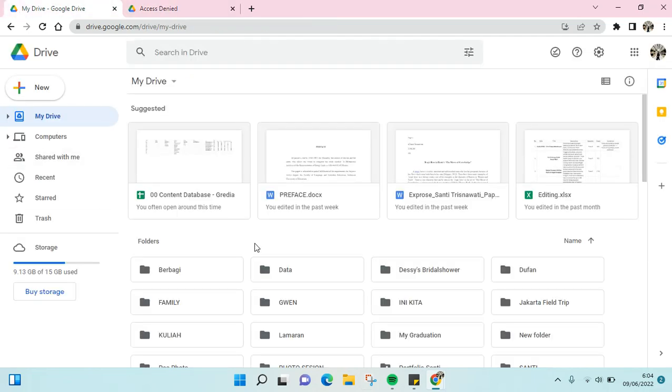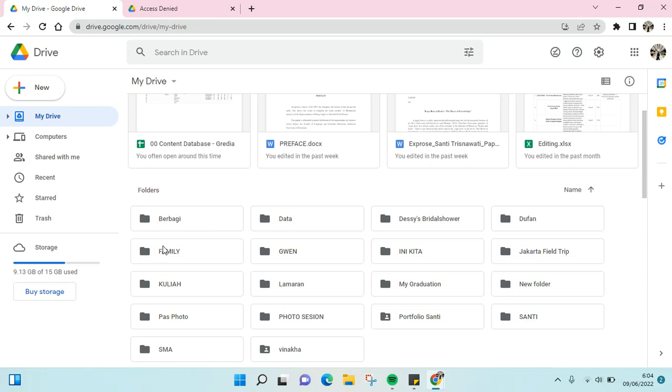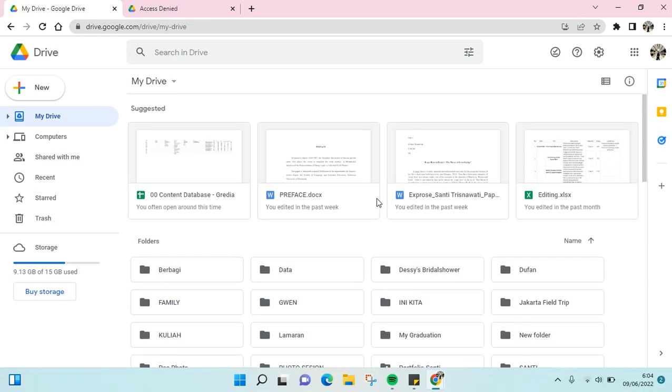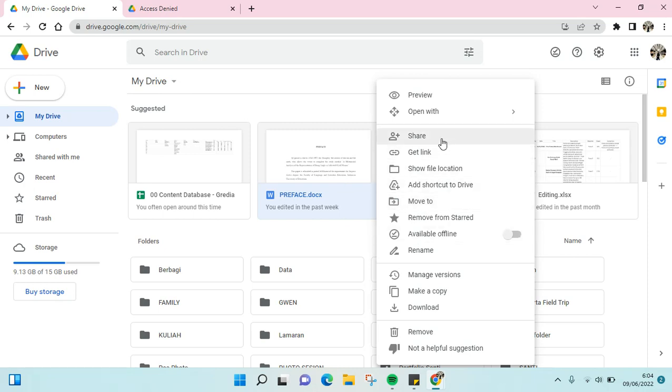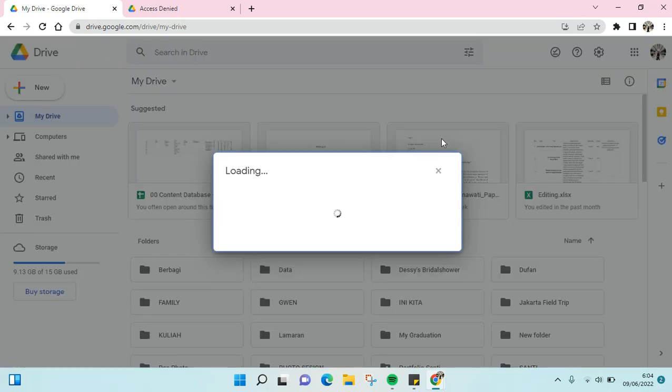The second way is if you're the owner of the file and someone needs access, you can add his or her email to the file that they want to access. For example, just click here and then click on 'Share.'